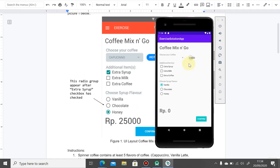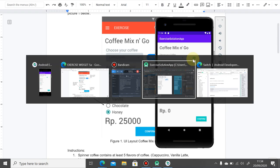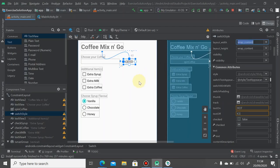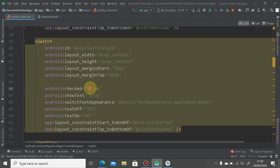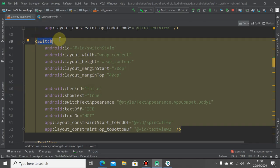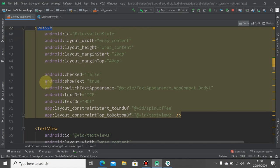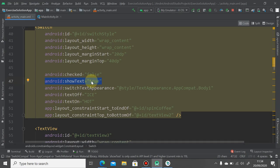Welcome back. To make the switch button display the hot and ice tags like this, you need to add some adjustments to your layout. Go click the button here, then click code here and look for the switch XML tag. You need to add the showText as true.